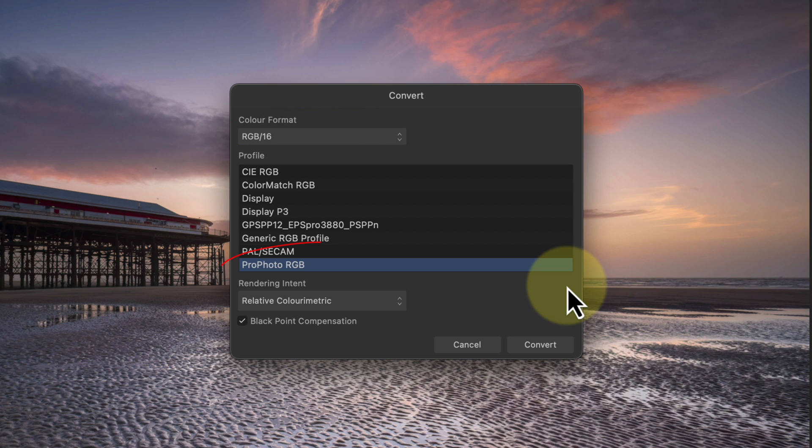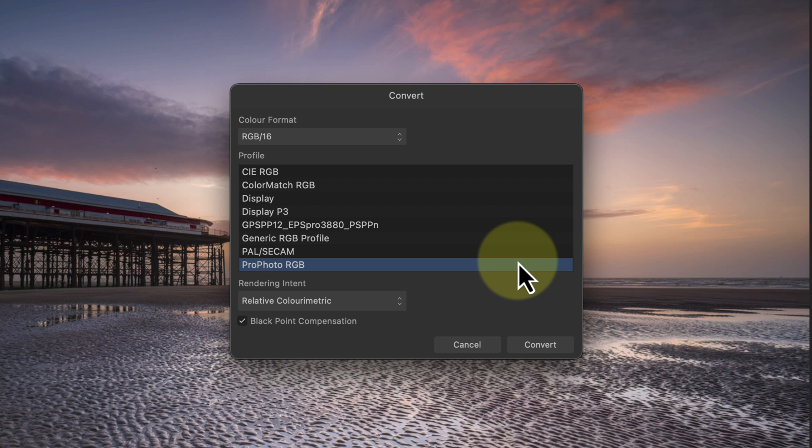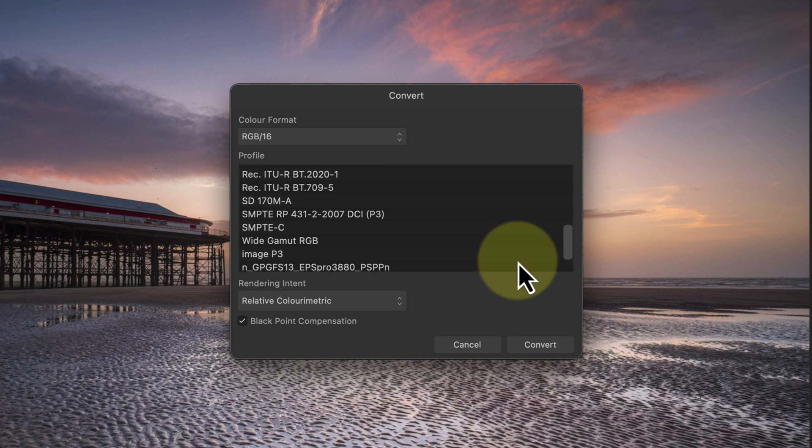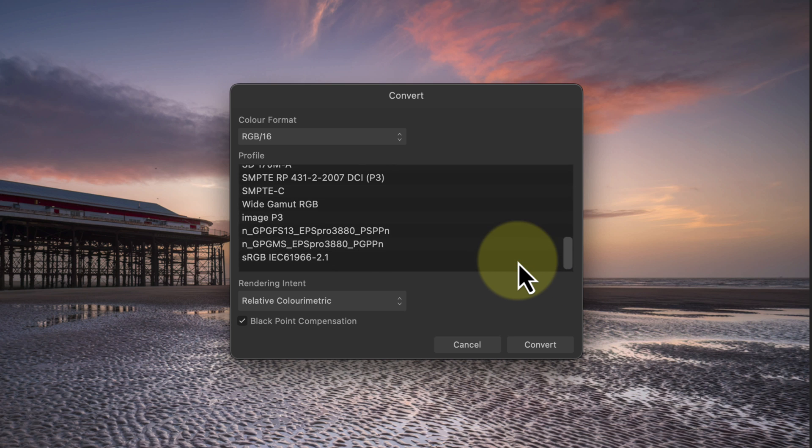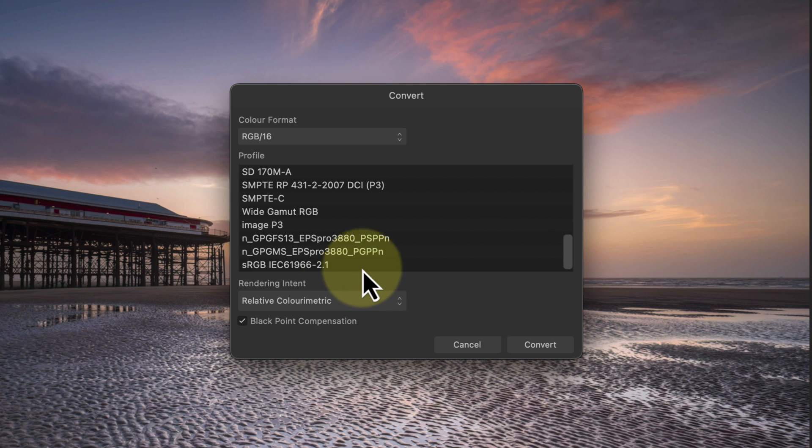Pro Photo RGB is a huge color space and great for editing, but no display can handle its full range of colors. In fact, many displays can't even reproduce 100% of the much smaller sRGB color space. If you have an ICC profile for your monitor or data projector you could soft proof the image using that, but as I don't, I'll convert this document to use the sRGB color space as that's the most universal.